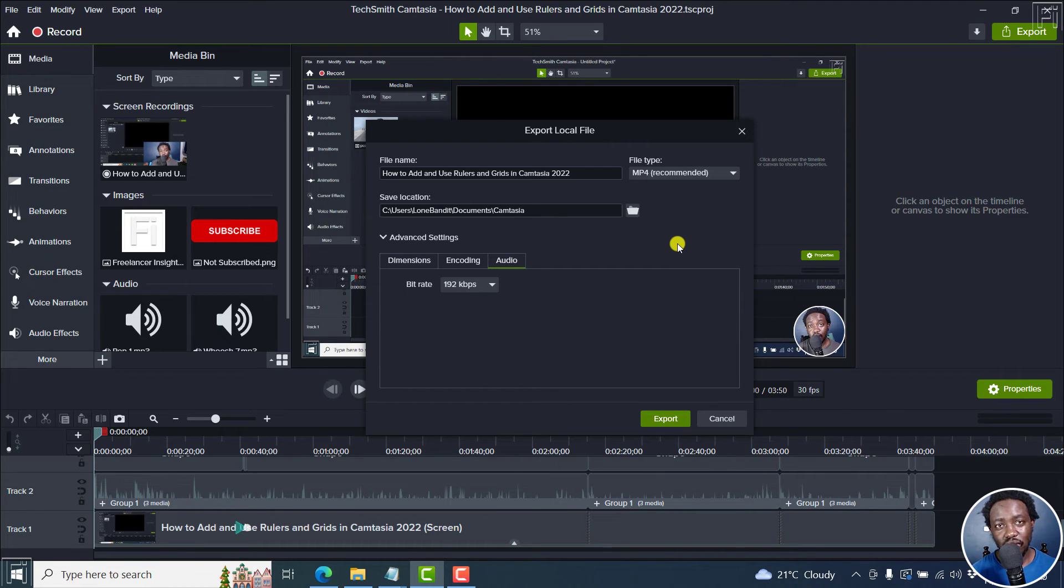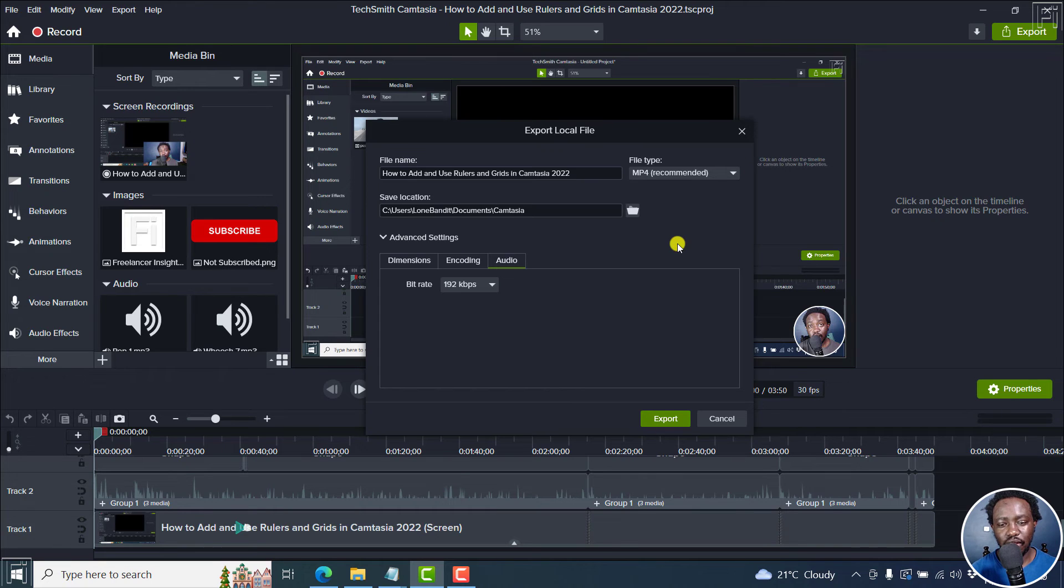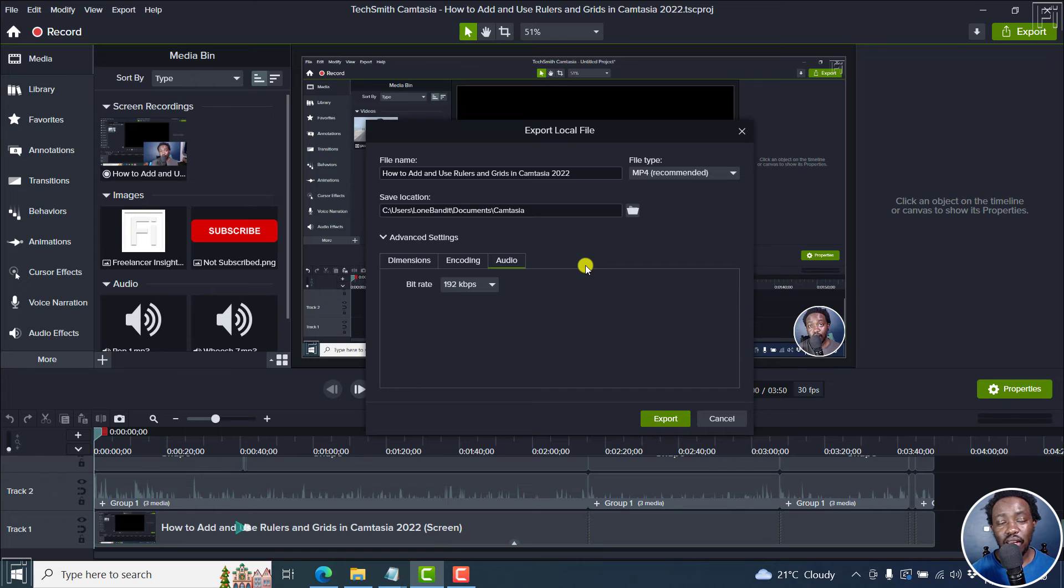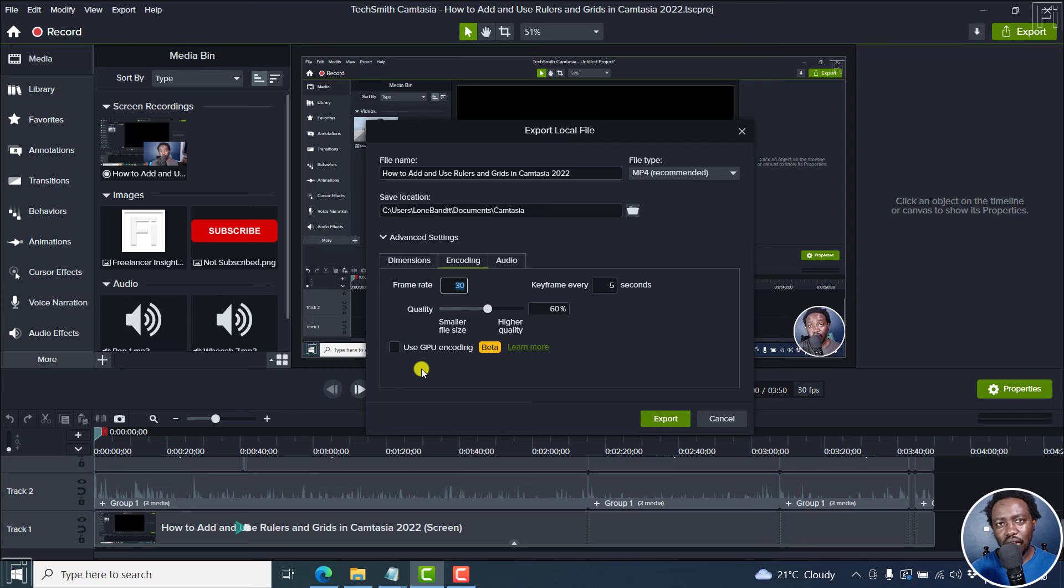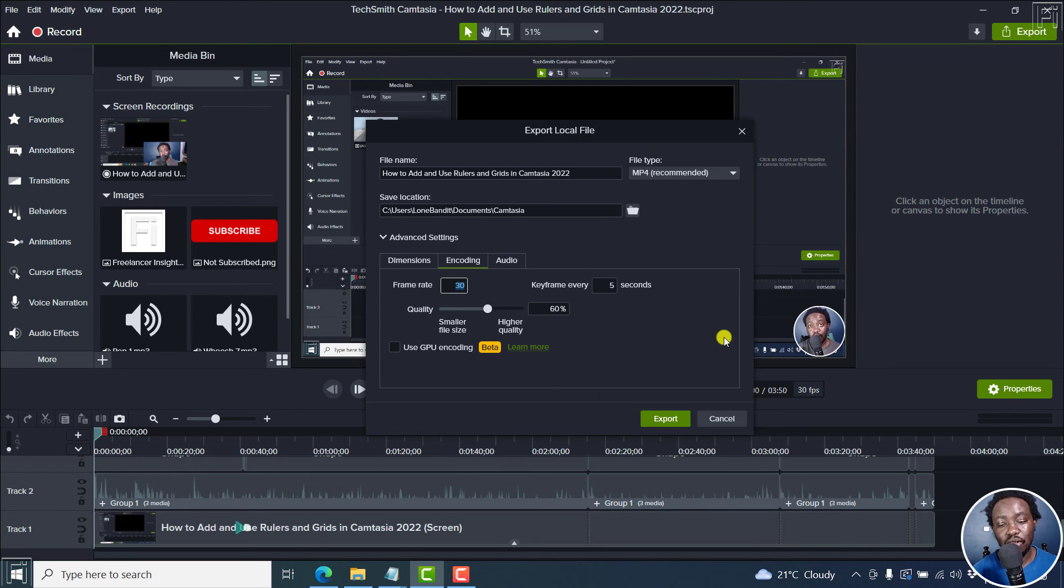But the new one just killed the vibe of actually exporting a video from Camtasia. And I've seen people say that they're getting different file sizes whether they use GPU or just the normal software encoding for different versions with the same settings. So not really sure if this is the way to go.